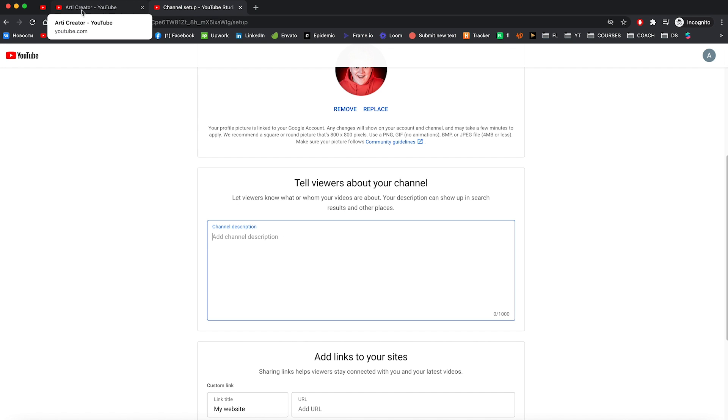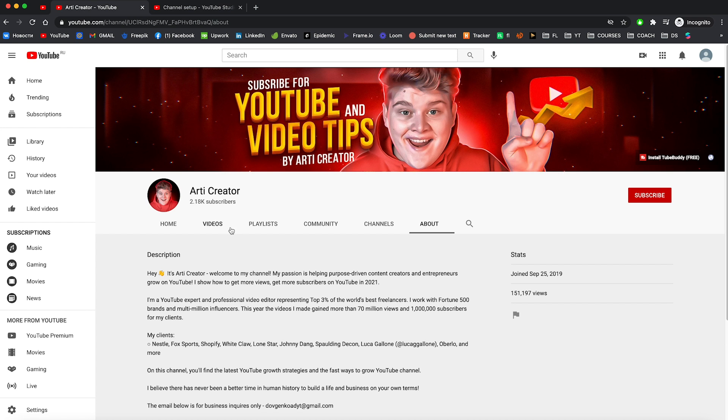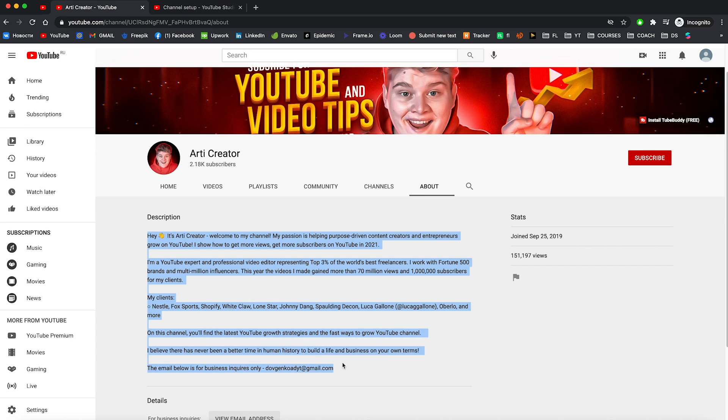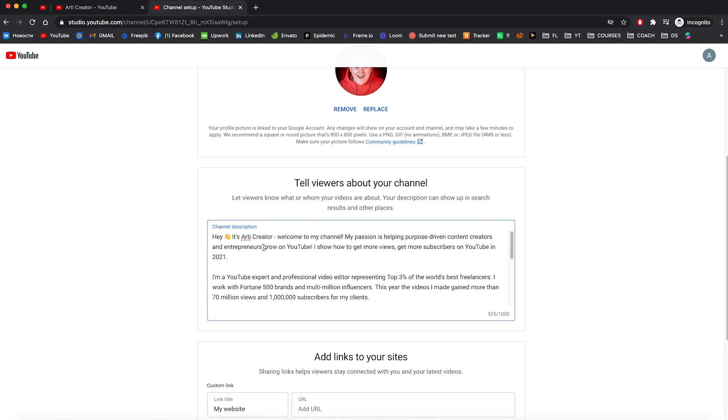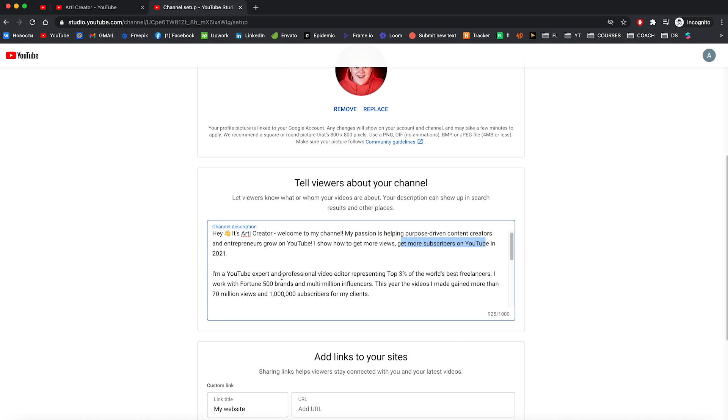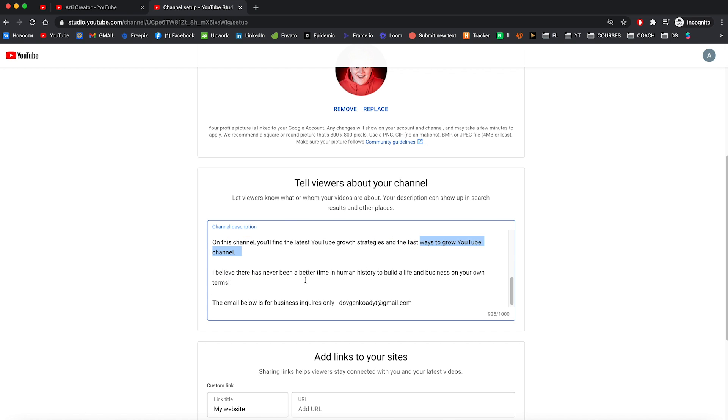In your case, it can be makeup, games. So let's take a look at my description on my channel. Let's copy and paste it right here. And here you can see I use the words related to my theme: YouTube tips, grow on YouTube, get more views, get more subscribers on YouTube.